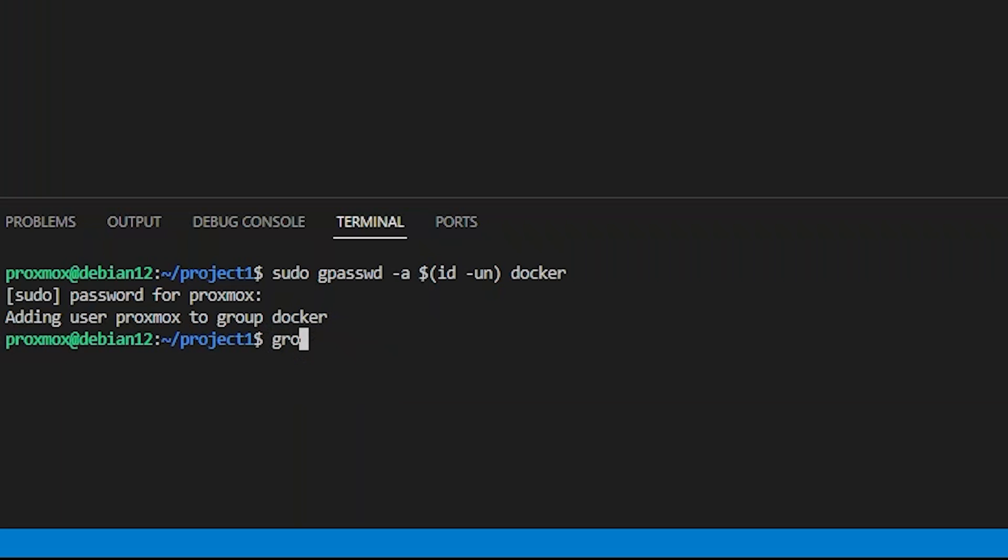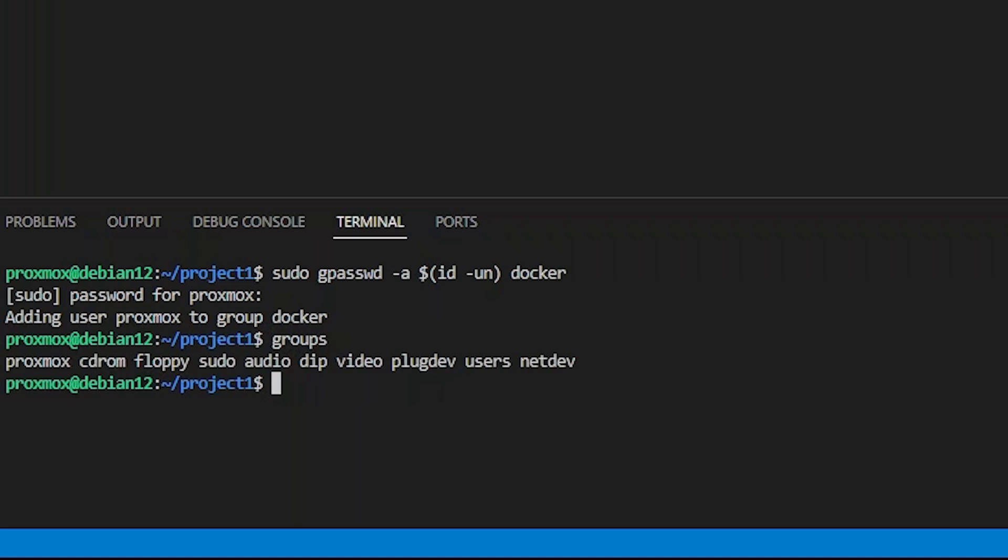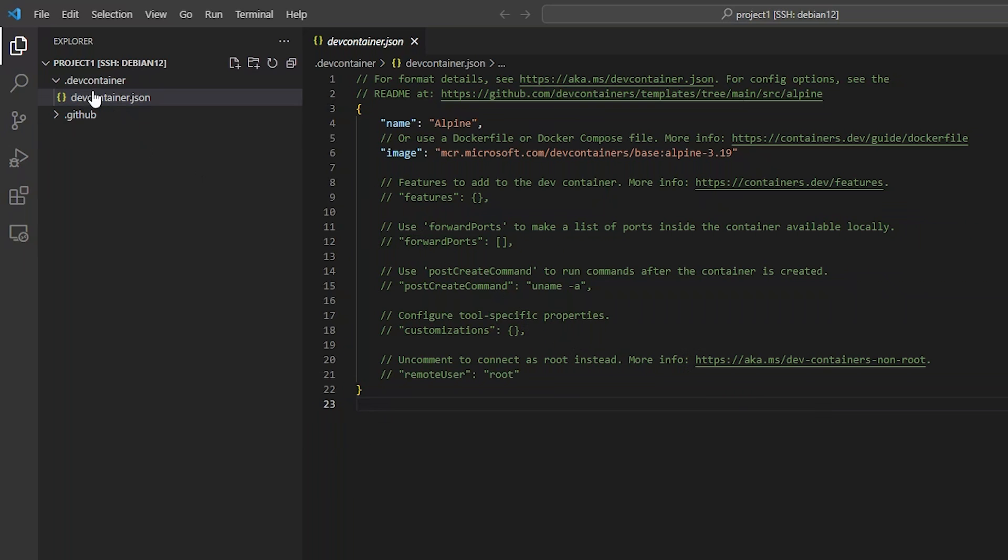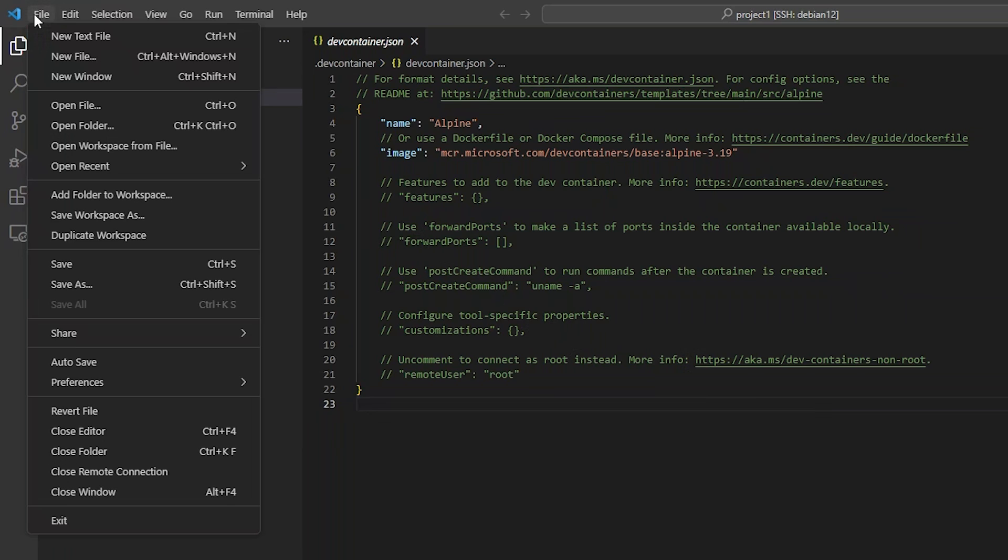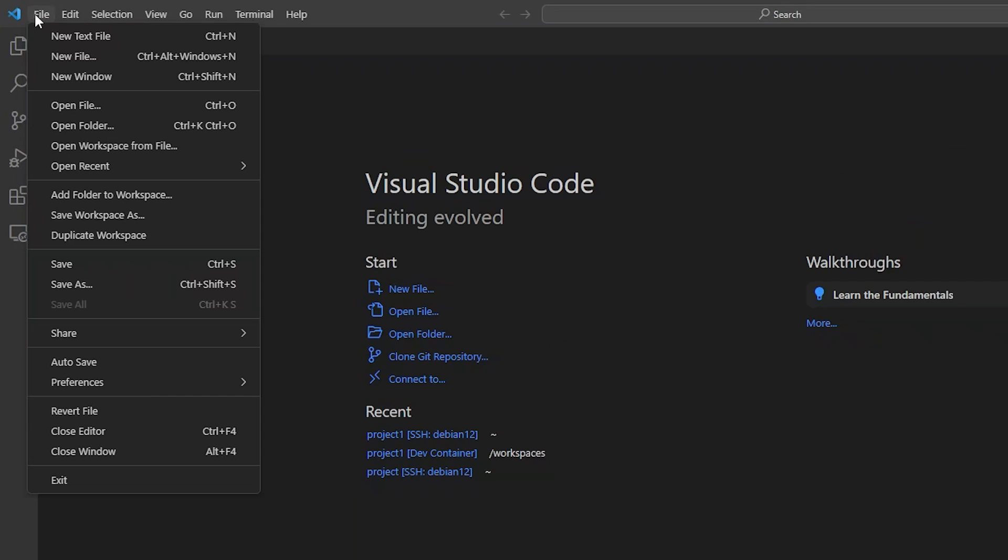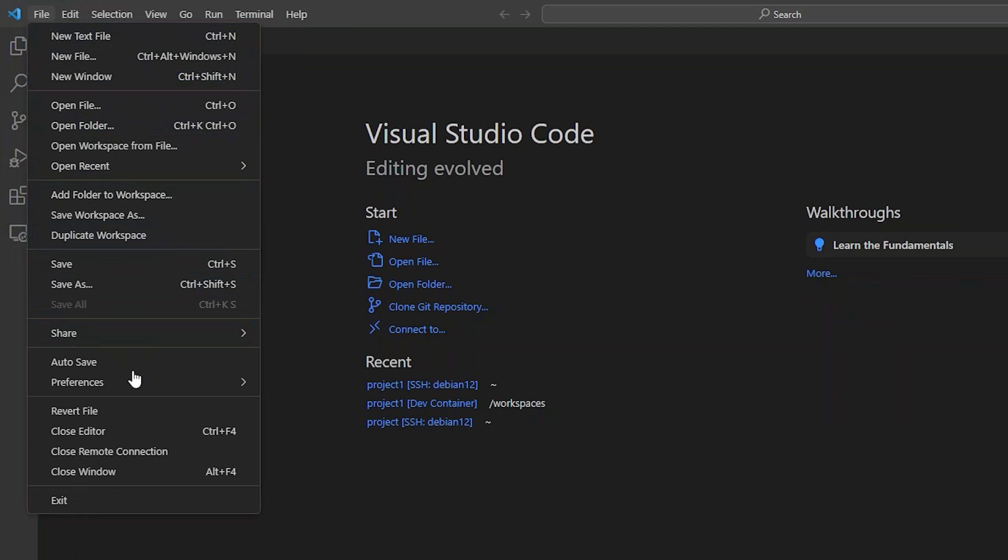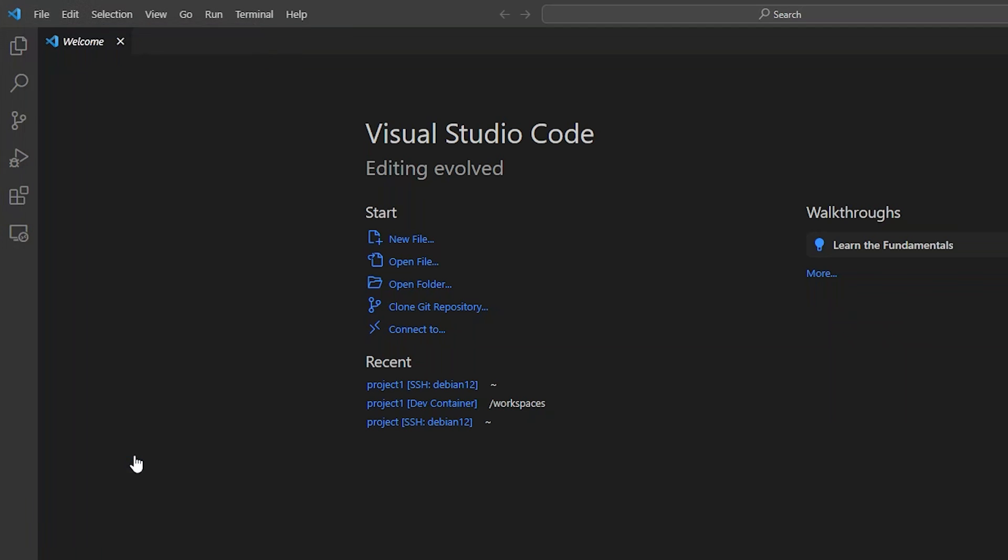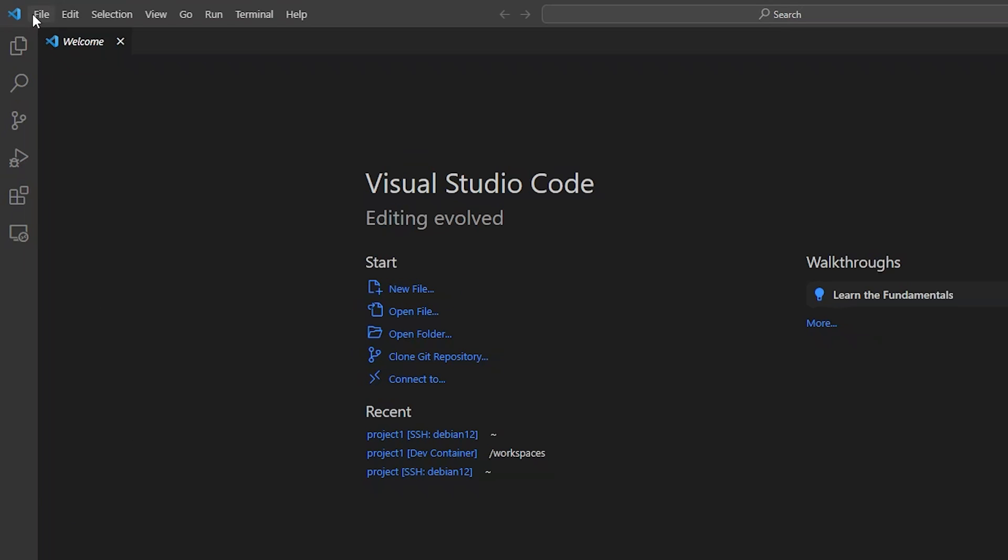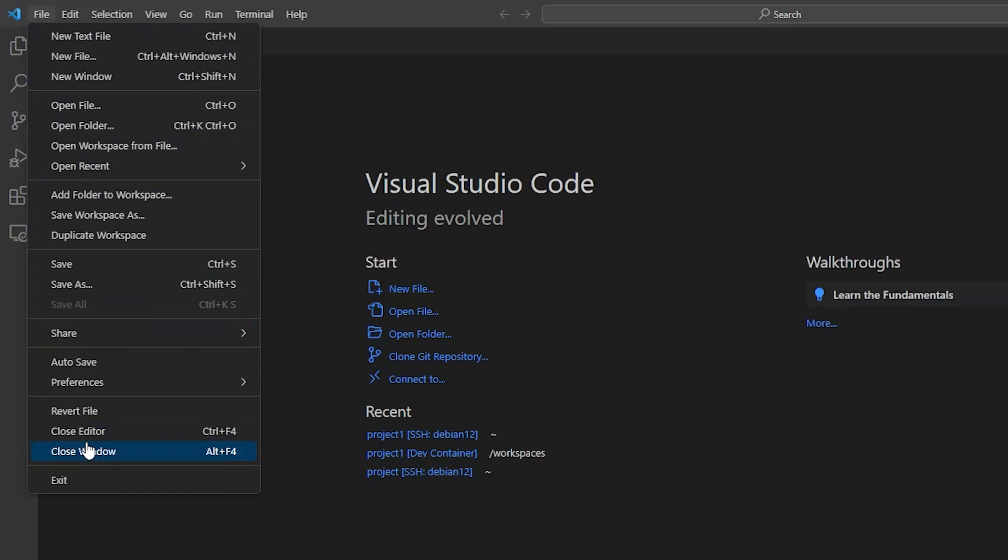You can see if I run groups, I'm not in the docker group yet. If you are using SSH connection multiplexing, make sure you end all SSH sessions or your group membership may not be reflected. Let's go ahead and select File, Close Remote Connection, File, Close Window. Same thing for our other VS Code window.